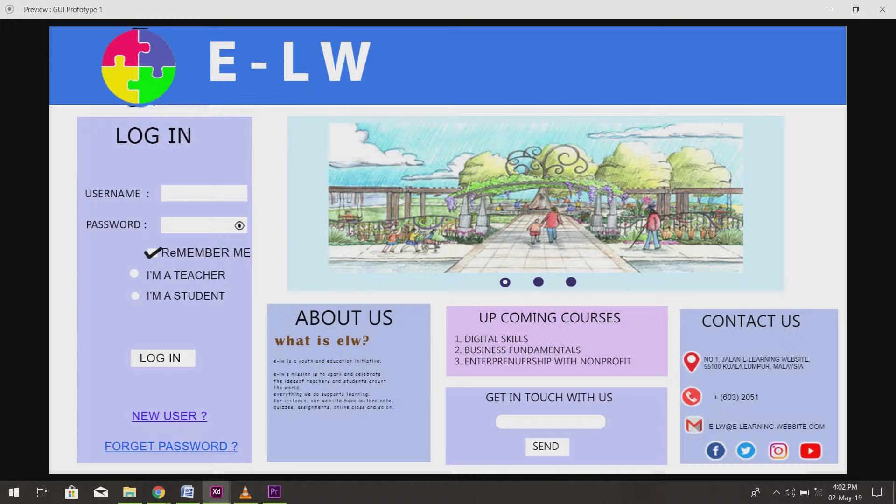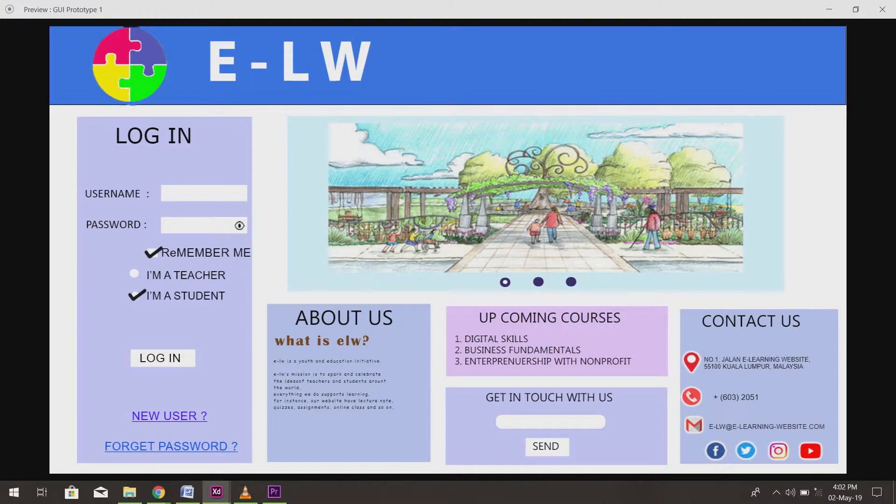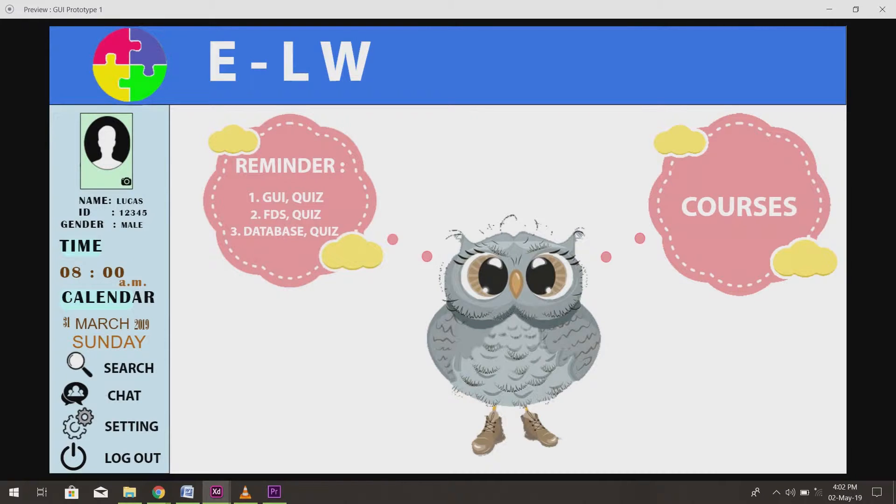We will look at the student account. After the user logs in, they will come to the home page of the web system.